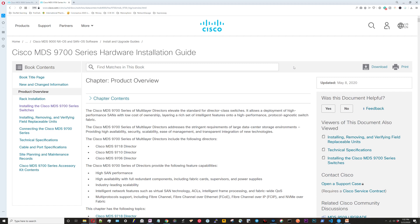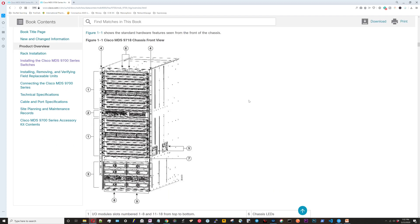I've Google searched Cisco MDS 9700 series installation guide and I am on the product overview page. I've scrolled down about 20% of the page - you can see this is where they have the front panel view.